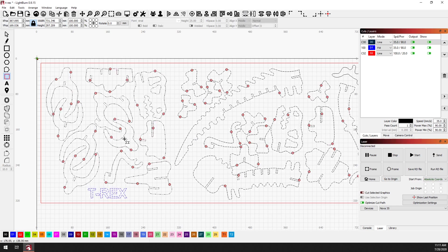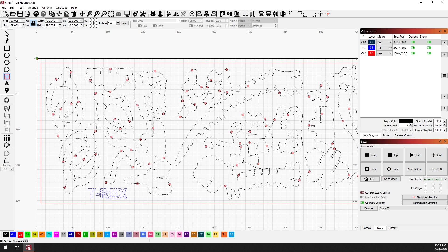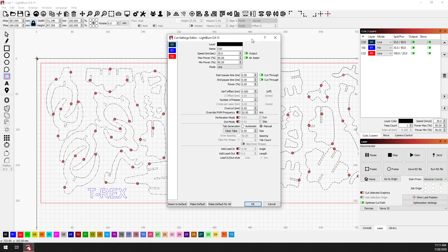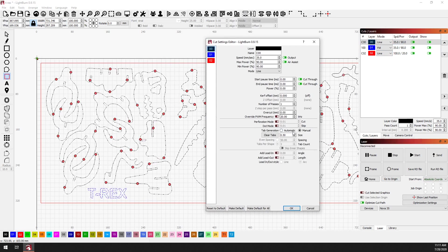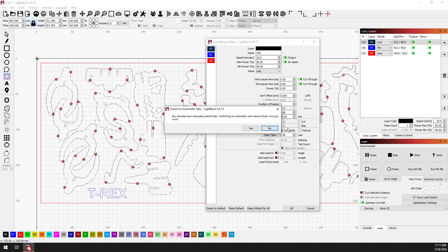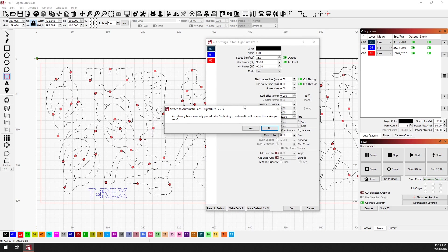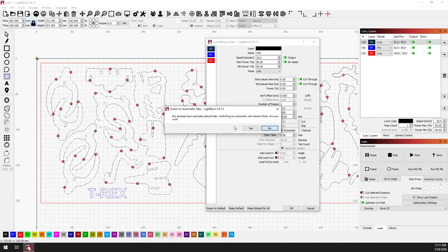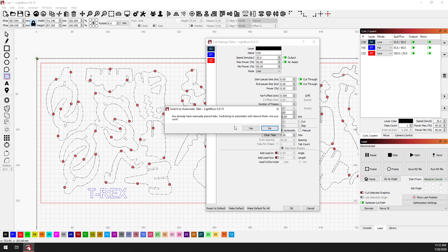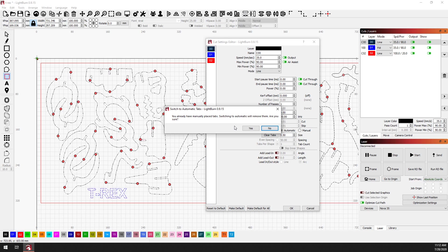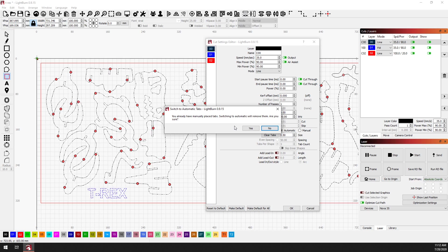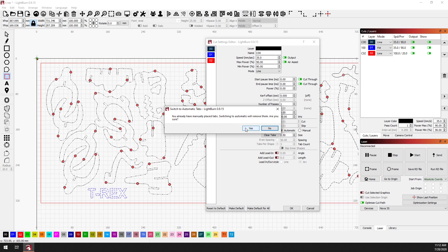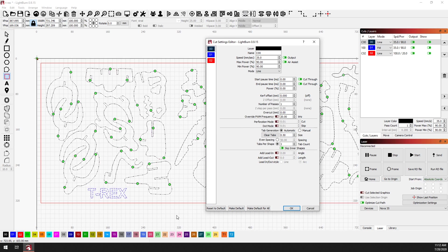Now, another thing to note, now that these are all manual, if we go back to the cut settings, we can switch them back to automatic. However, if there are manual tabs placed, it will warn you because it's going to remove any manually placed tabs and it will go back to fully automatic mode. So you may lose some of your placements. That's why it's confirming this. So I can click yes and confirm that.